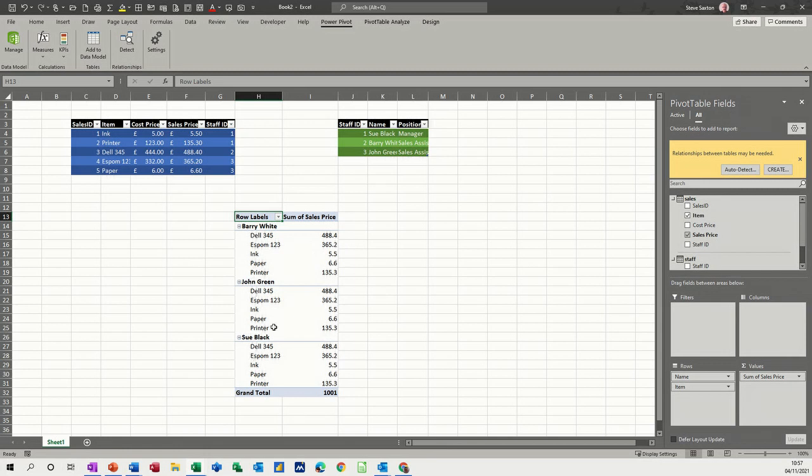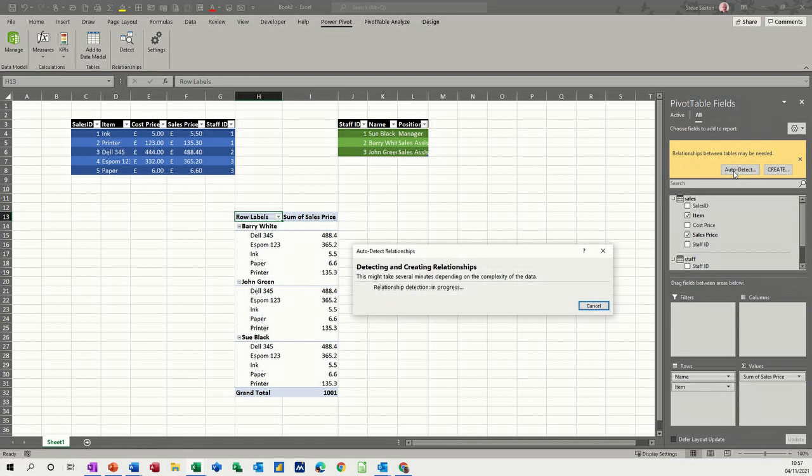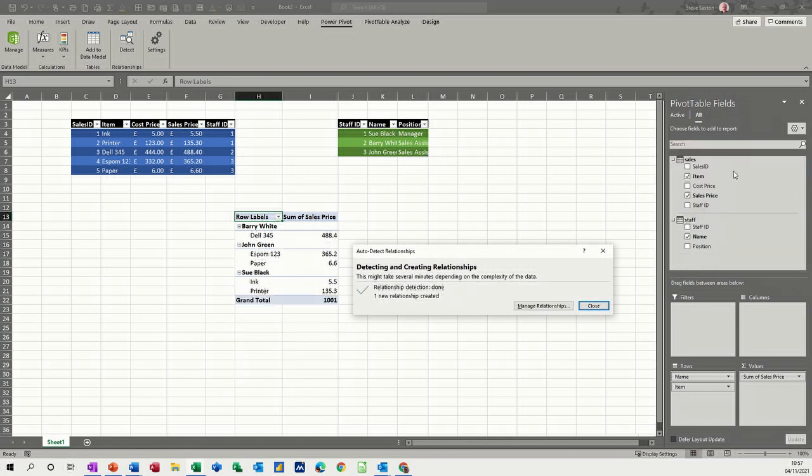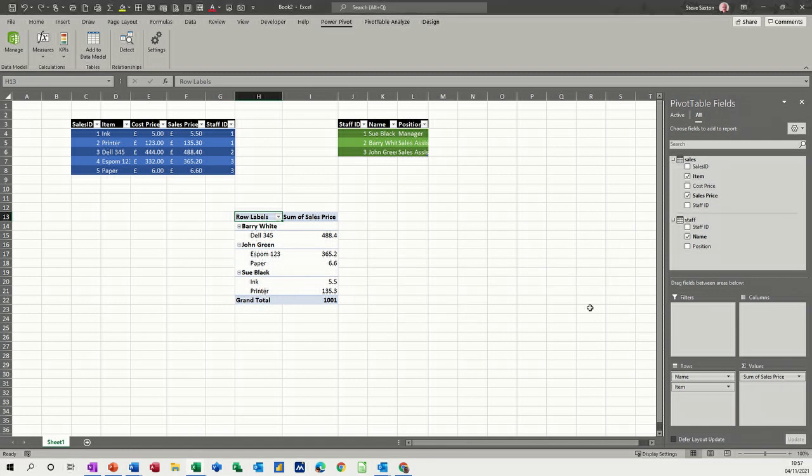So you've got a list of items and sale prices. Now you see what it's done there. It's just repeated everything, which is obviously not what I want. So it's come up with auto detect relationship. So I'll click on auto detect.